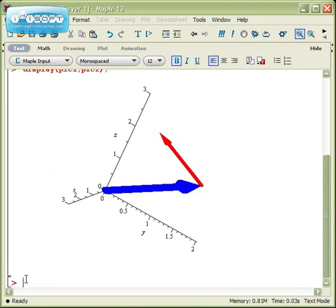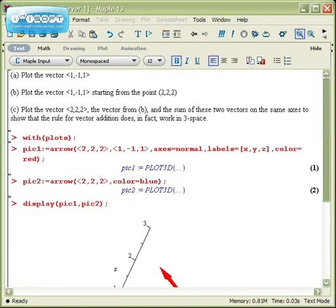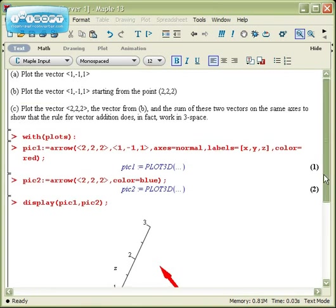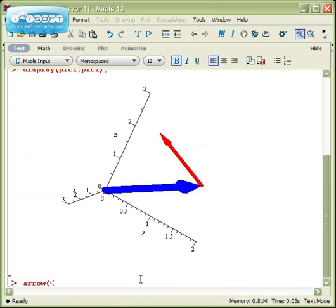The last arrow that we need to plot will be the sum of, let's see, the sum of <1,-1,1> and <2,2,2> would be <3,1,3>. So let me plot that arrow, (3,1,3).